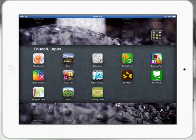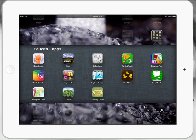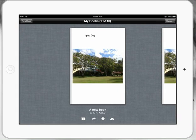So let's take a look at Book Creator. Book Creator is a wonderful app for digital storytelling.